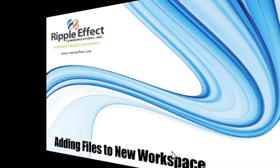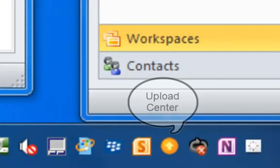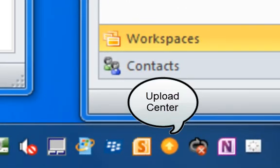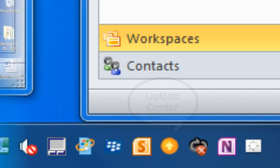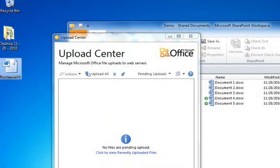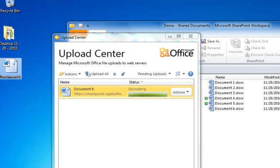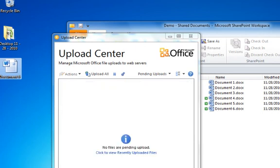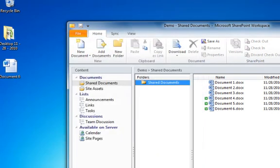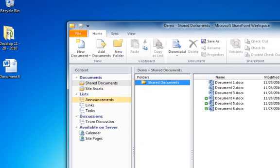Once you have connected to your new Workspace, you can now begin adding files. To check the status of your files, you can access the Upload Center, which is in the bottom right status bar of your computer. Take the file from your desktop or your file folder and drag it into the Workspace. You will see the progress in the Upload Center.